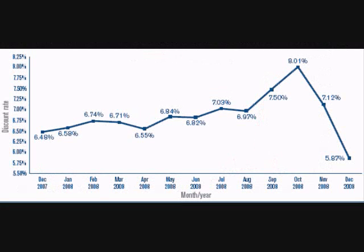If the Fed lowers the discount rate, it sends a message to banks that they are pursuing an easy money policy. They are basically telling banks: go ahead, loan out as much as you can all the way up to your limit. If someone withdraws too much, we'll loan you the rest cheaply so you can make your reserve requirement. This makes cash more available to borrow and frees up credit.